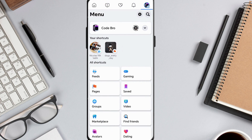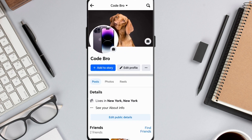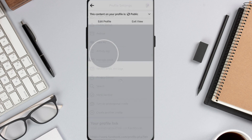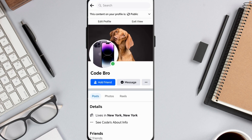Before we continue, let's check if the add friend button is still there on my profile. To do this, tap your profile icon and then tap the ellipsis icon next to edit profile. Now select view as from the options. I can still see the add friend option on my account.